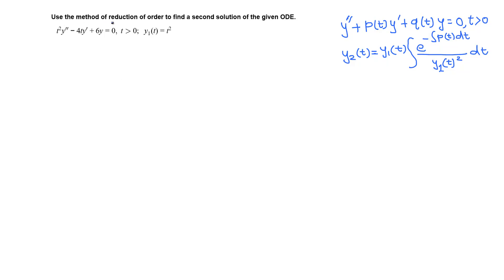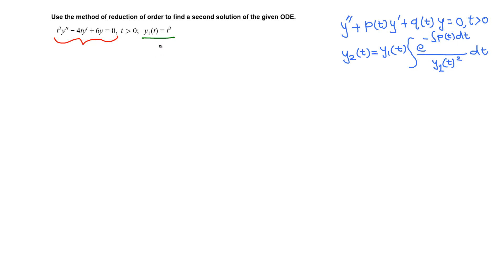Use the method of reduction of order to find a second solution of the given ordinary differential equation. We have a second order ODE and the first solution y1 = t² is given. We need to find a second solution using reduction of order, which should be linearly independent — not a constant multiple of this function. The hard work is done when we derive the formula.